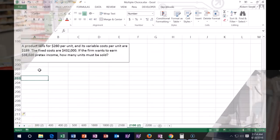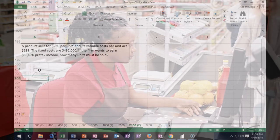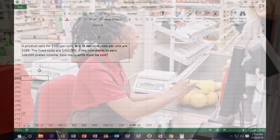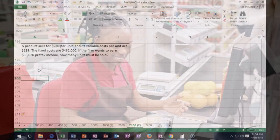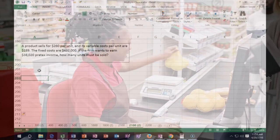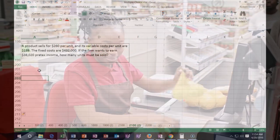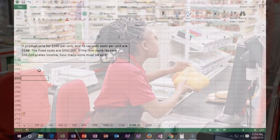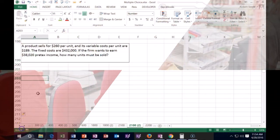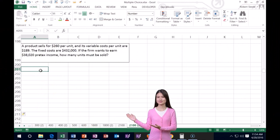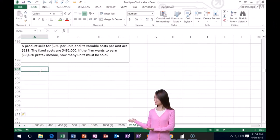Next one: a product sells for $260 per unit, variable costs per unit are $189, and fixed costs are $432,000. If the firm wants to earn $38,020 pre-tax income, how many units must be sold?